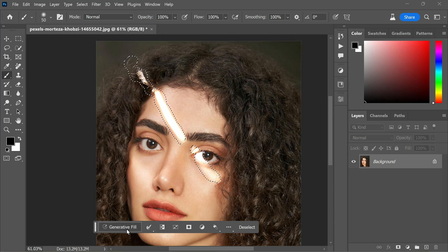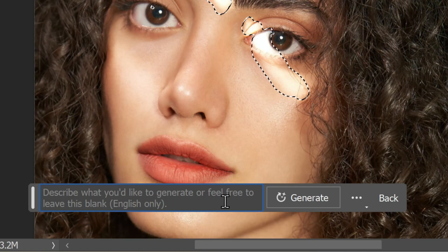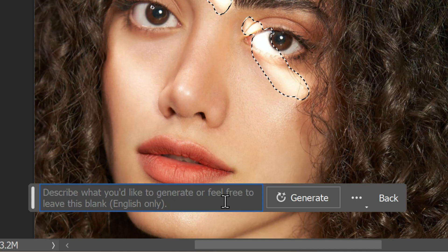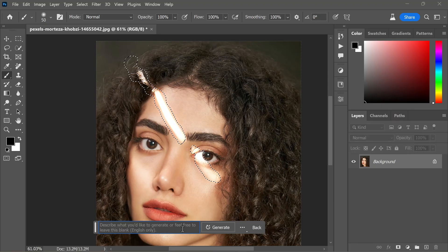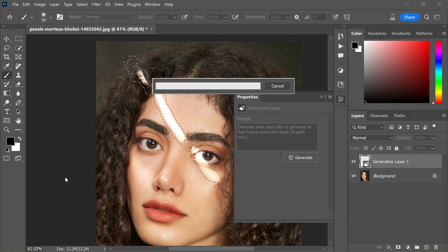Now it's time to click on the Generate Fill button in the contextual task bar. You will see a text entry prompt box. Here you can describe the object or scene you want to generate in your image using English language only. However, here is the tip for you: if you prefer the selection to be filled based on the surroundings in your image, then feel free to leave the prompt box blank. So I'm going to leave this text prompt area blank so that I want to fill the selection based on the surroundings. Once you have provided the necessary input, click on the Generate button.